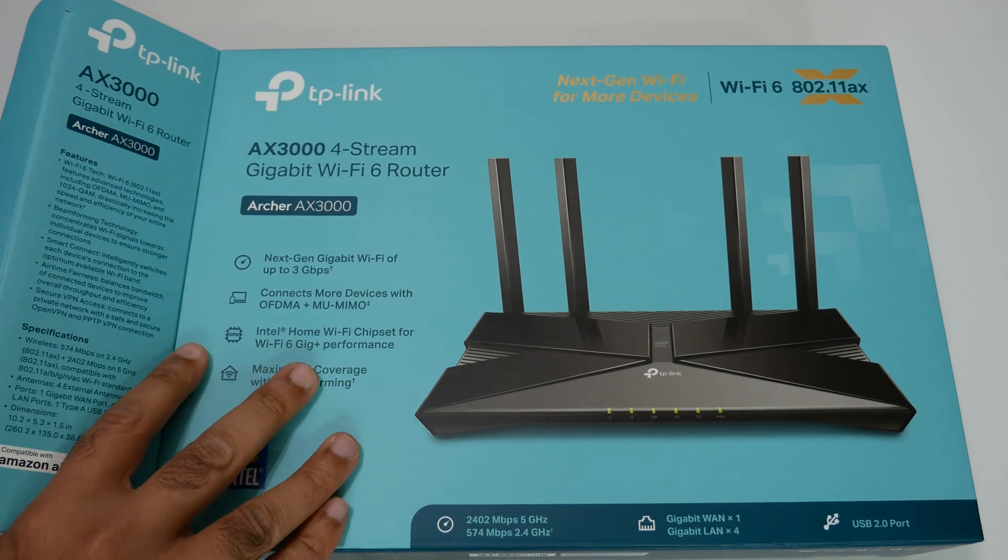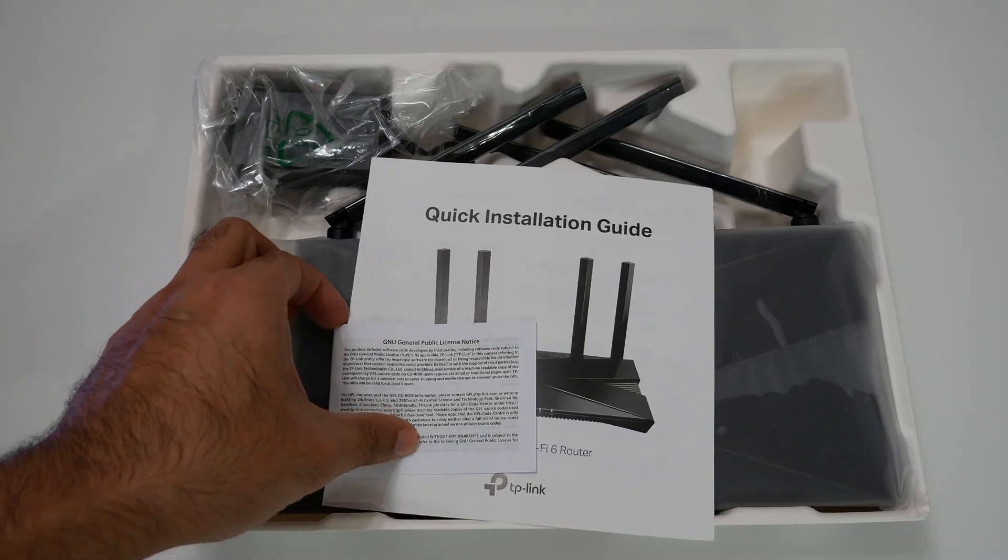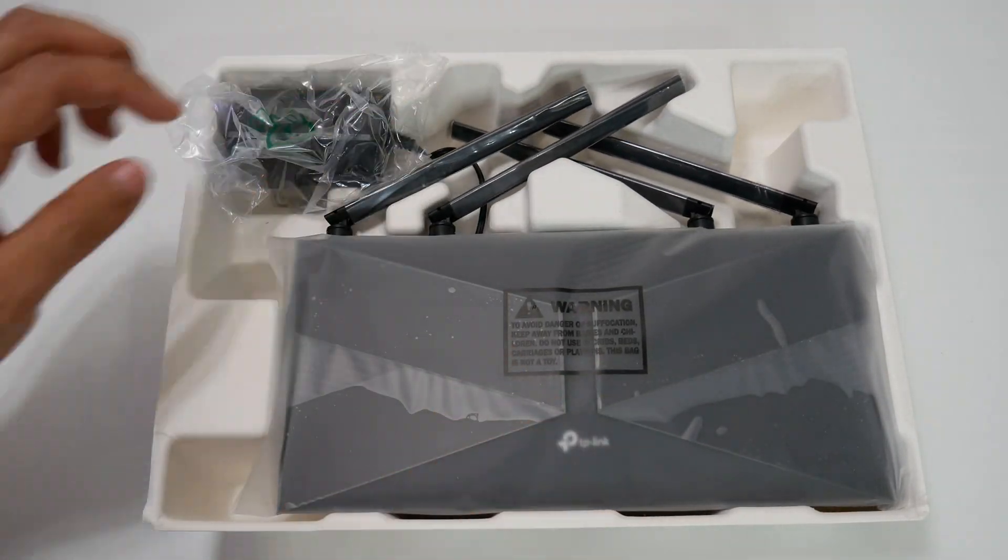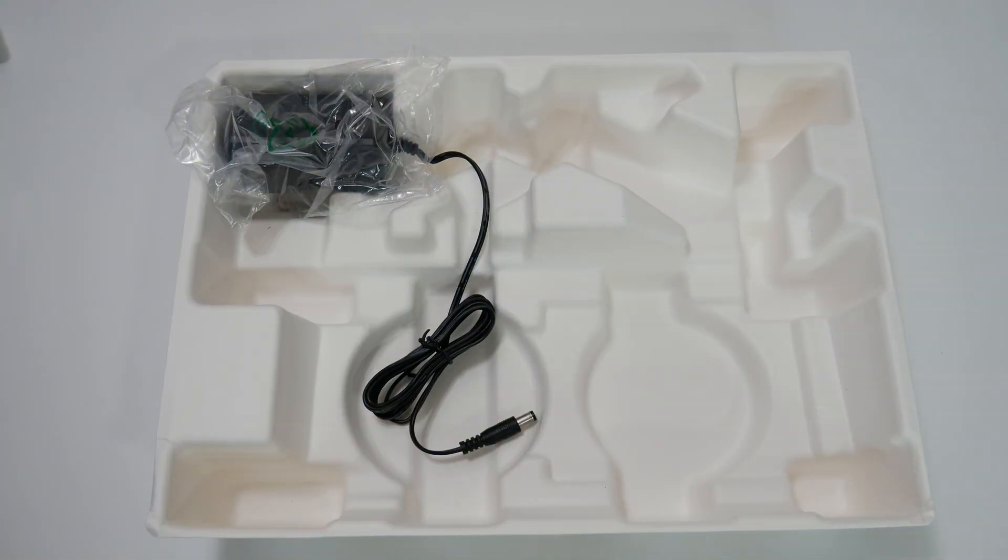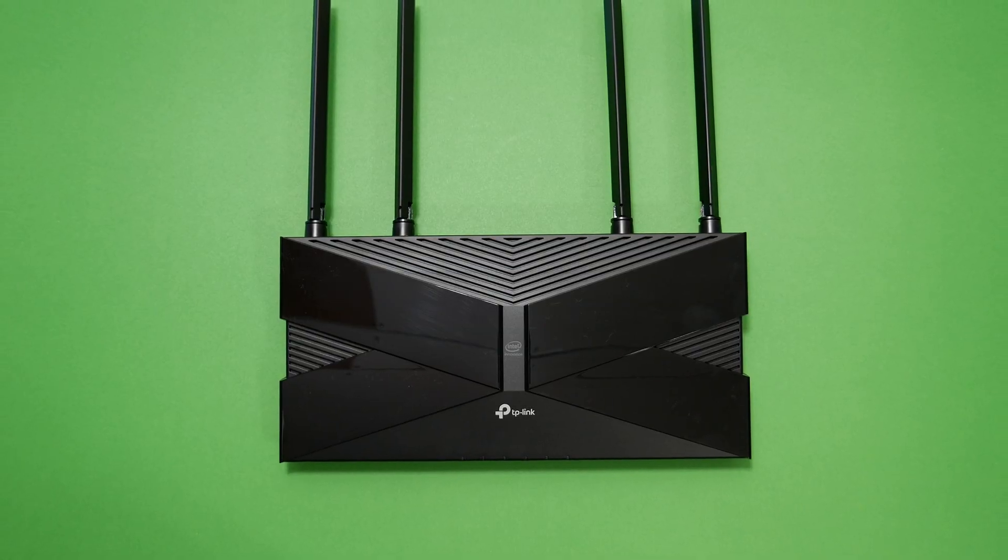The router package includes a Wi-Fi router, setup instructions, a power adapter, an ethernet cable and warranty information.